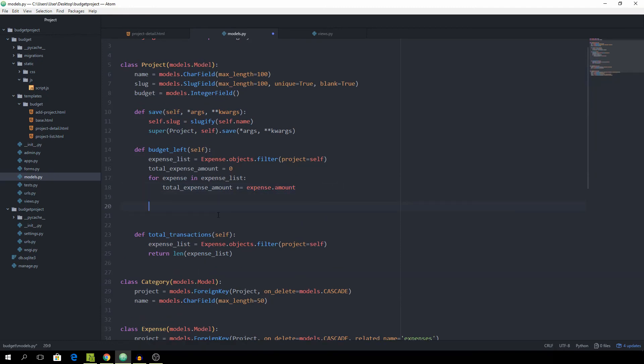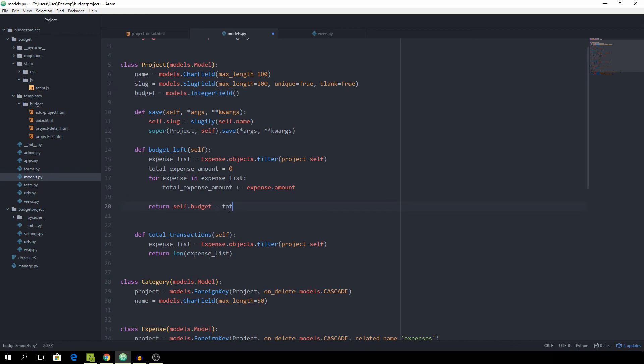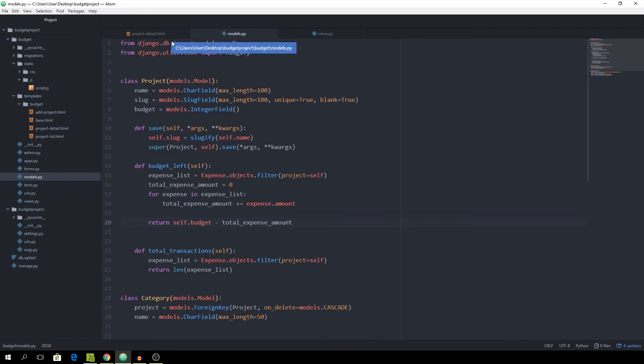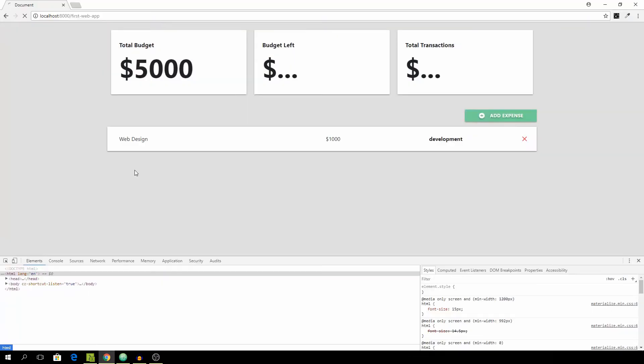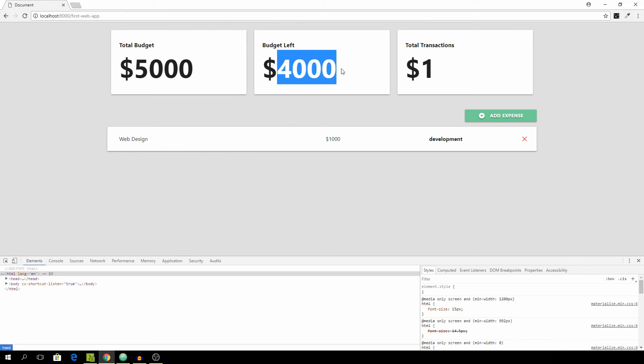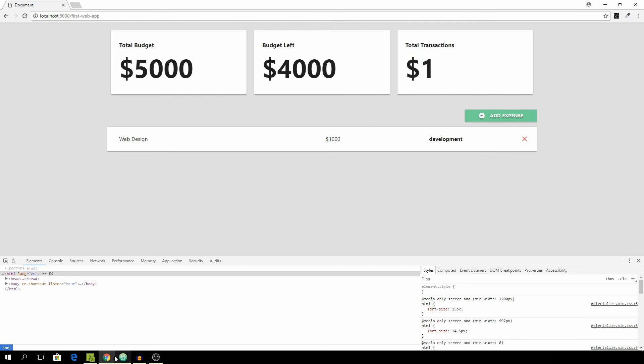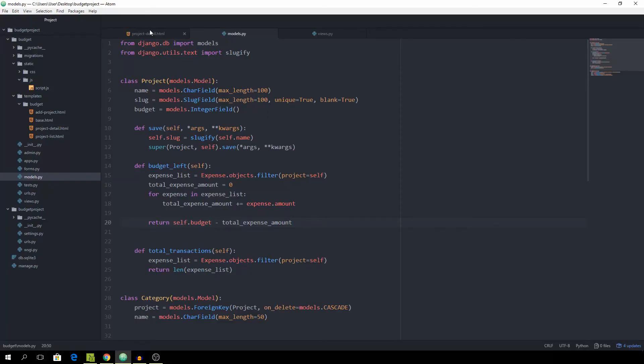And at the end, what we want to do is return self.budget, which is this field for the project, minus the total_expense_amount. OK, and let's see that in action. Reload. And you can see 4,000 because we have a total budget of 5,000 and have only one expense of 1,000 so that then subtracts to 4,000. And we have only one transaction.